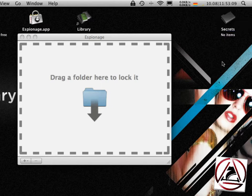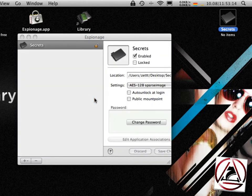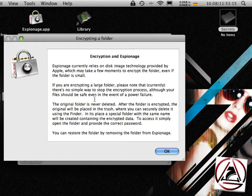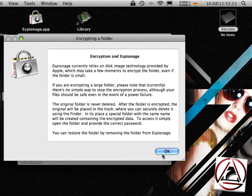In my case I want to have the secrets folder encrypted by espionage. Just drag it to espionage. Then you get this dialog informing you about what espionage does.